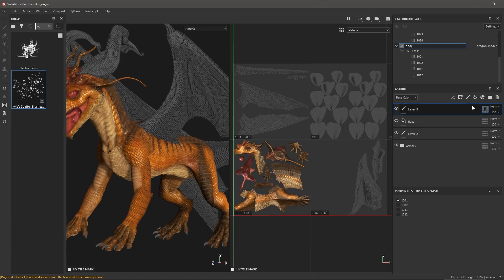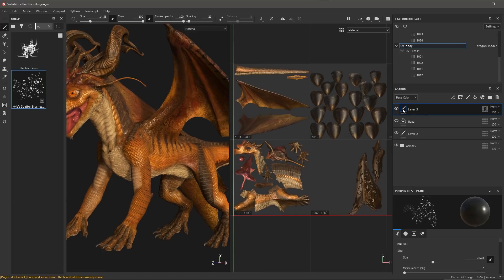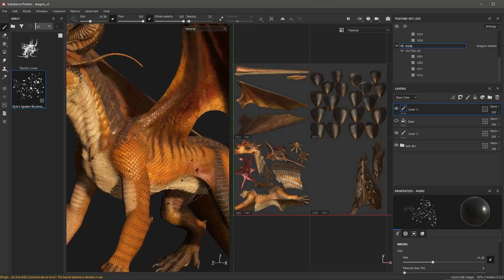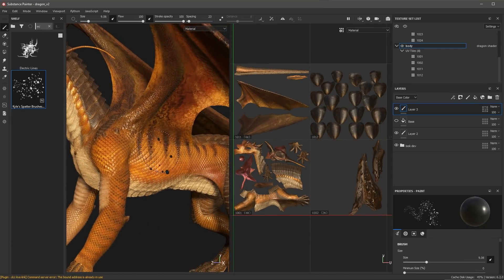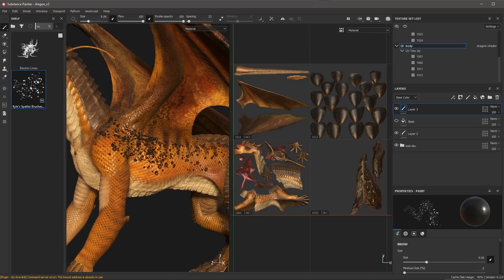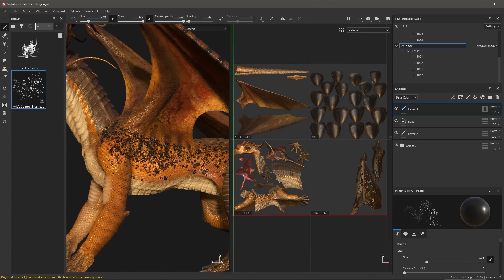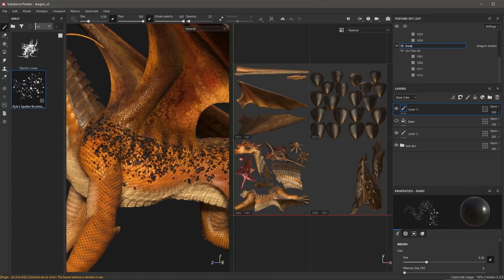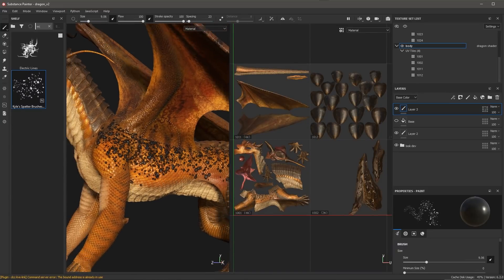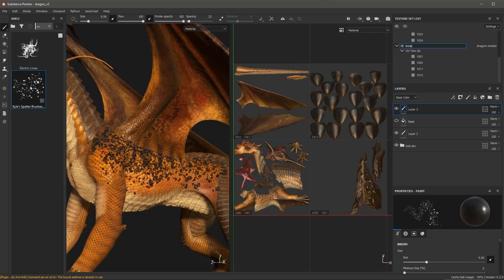To exit the mask mode, I'll come back to the layer and click the paintbrush icon so I can go back to painting. Let's zoom in on the body and start to paint some strokes. What's happening is that I'm only able to paint on this body UV tile. The mask is in place and I do not see any stroke on the wing — I'm trying to paint strokes around the wing and nothing appears.